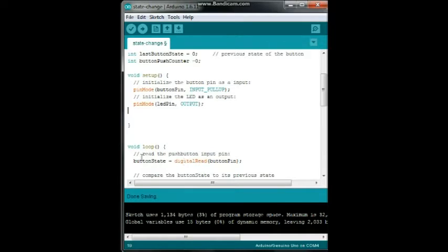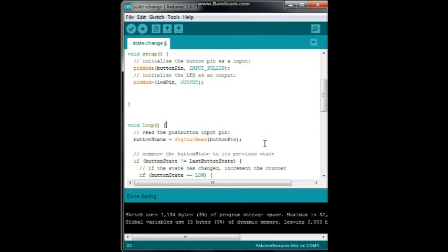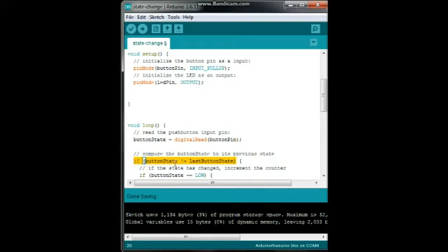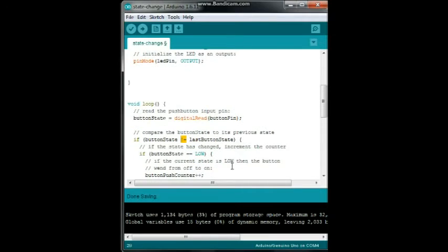Now the first thing we're going to do is we're going to read the button. So we say button state equals digital read button pin. And next we are going to compare it. So we say if button state bang equal last button state - and bang equal means is different - so if button state is different from last button state, that means it has changed. We're going to increment the counter and we're going to say if button state is low, the button went on.